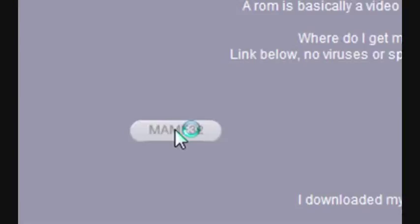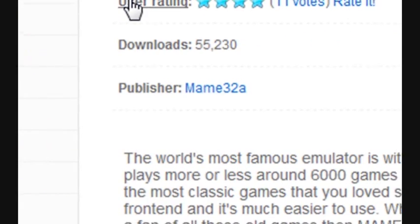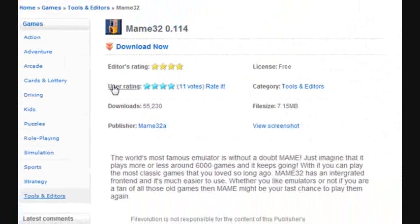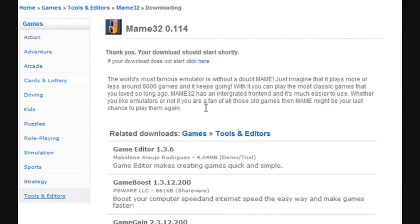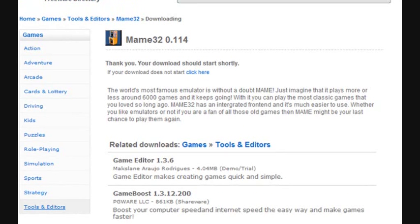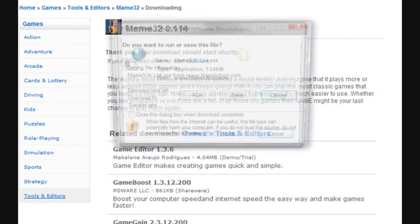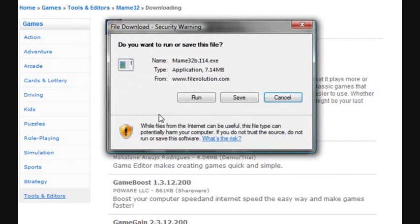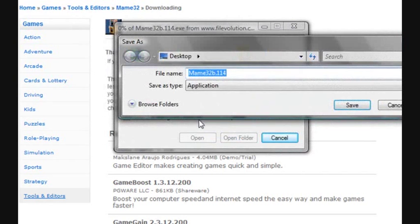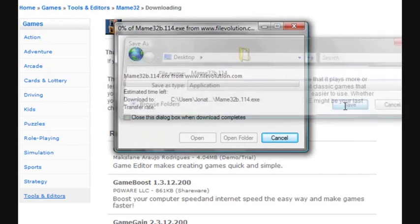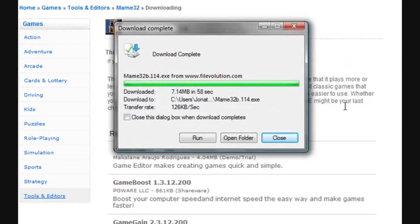It takes you directly to the MAME download site of MAME32. So you download that and this is completely free. You click on that and you just go to download file. If you get a little pop-up that comes on the screen, just say download file and it'll start to download. It'll ask you, just go to save. What I'm going to do is just save it to my desktop because I want to show you.